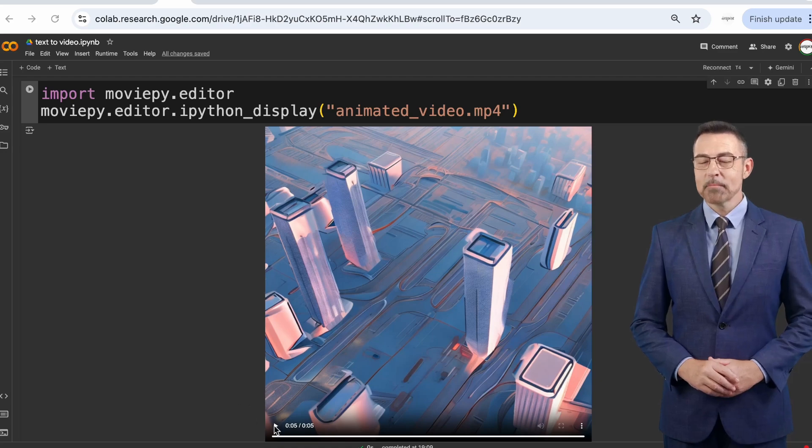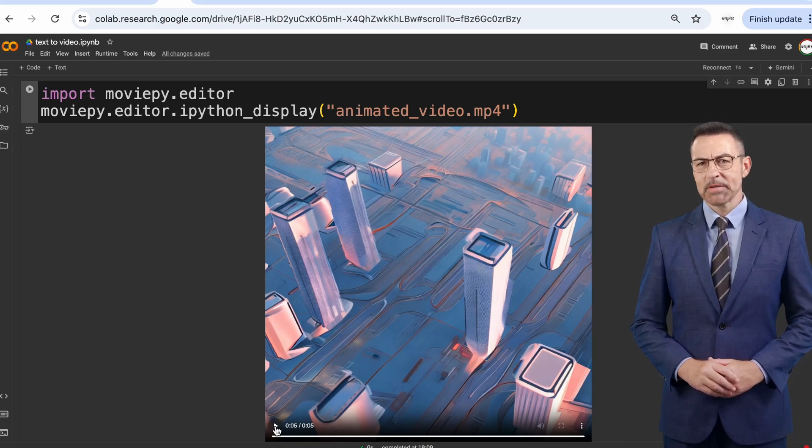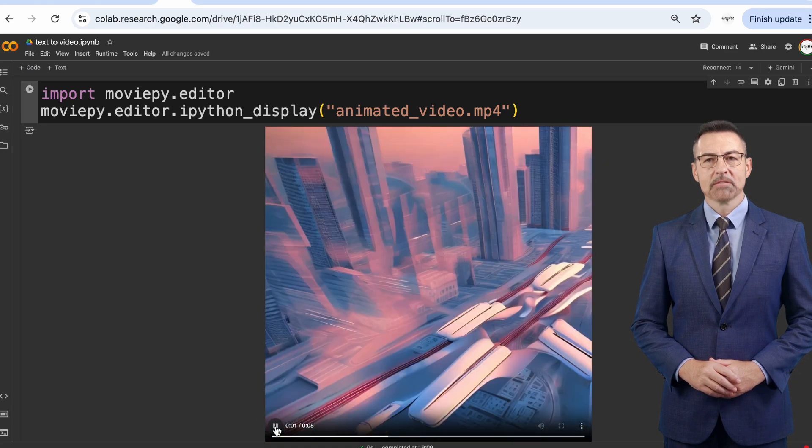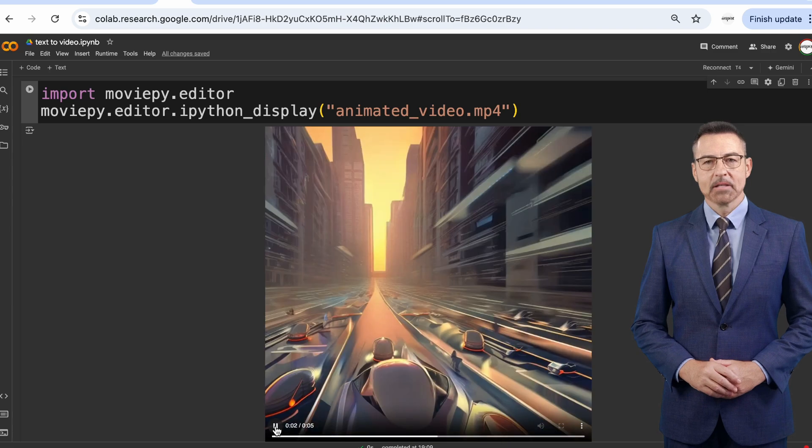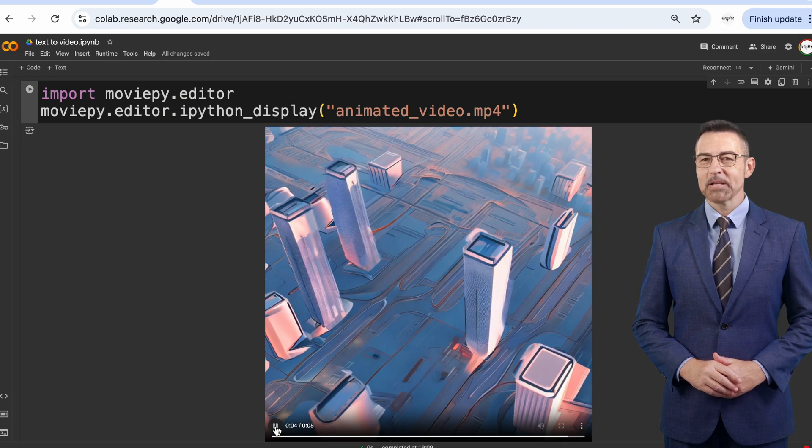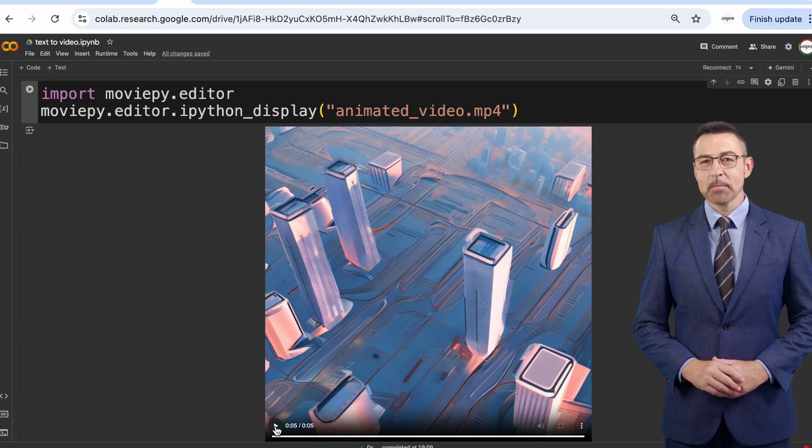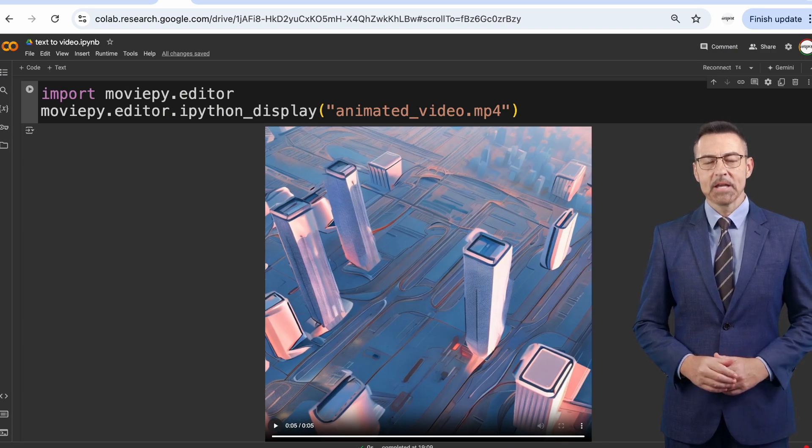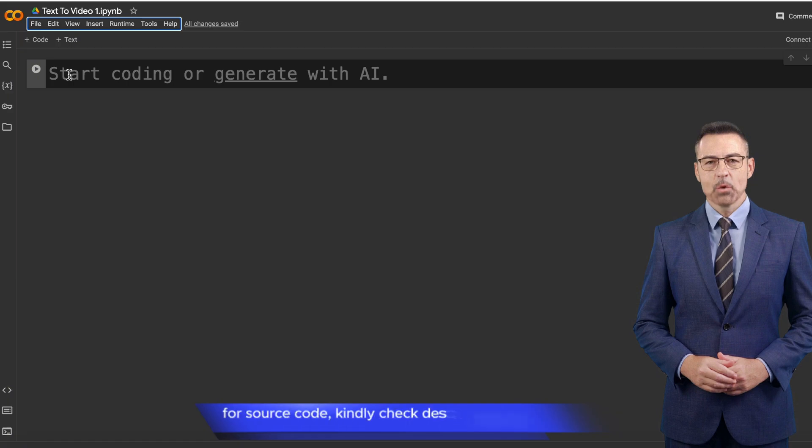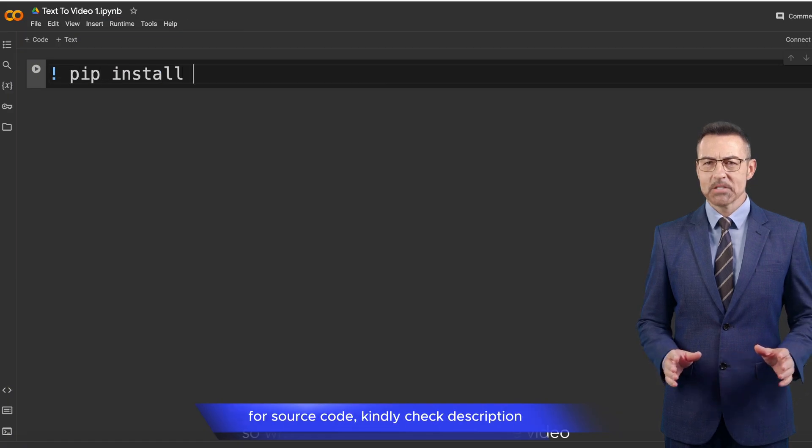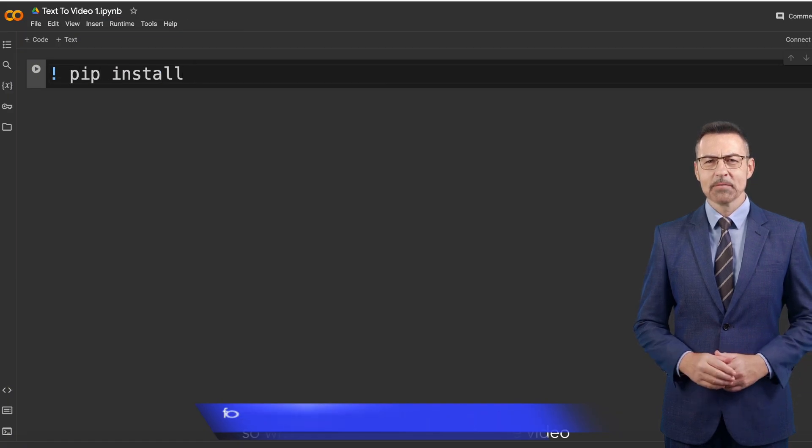Hi everyone, welcome back to the channel. In today's video, we're going to explore something really exciting: how to convert text into video using Python and the HuggingFace API. So without further ado, let's start the video.